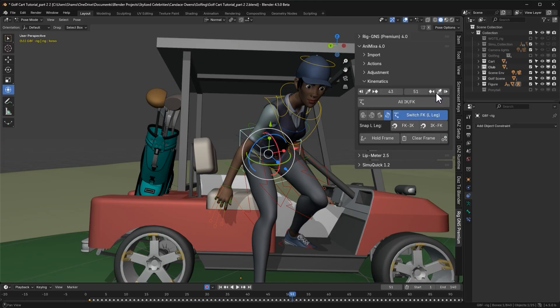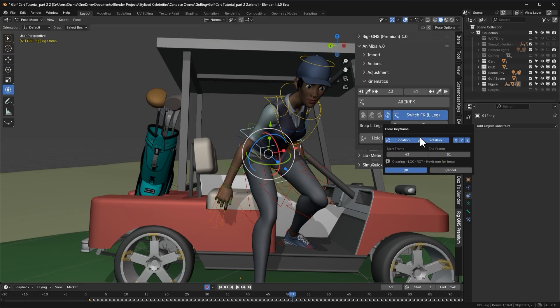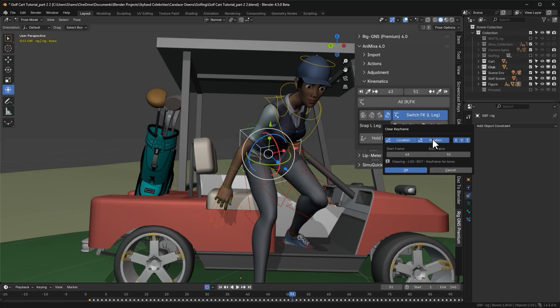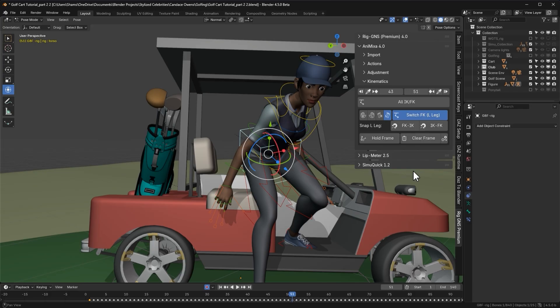Unlike the hold frame button, which requires us to be on the exact frame we want to hold, the clear frame button doesn't rely on the current frame. So now we can go ahead and click the clear frame button. Just like with the hold frame button, we can choose what to clear, either both location and rotation or just one of them. And even select which axis to keep or exclude. In this case, I only want to clear the location, so I'll disable the rotation option. Since I want to clear the location on all three axes, I'll leave those checked and then click ok.